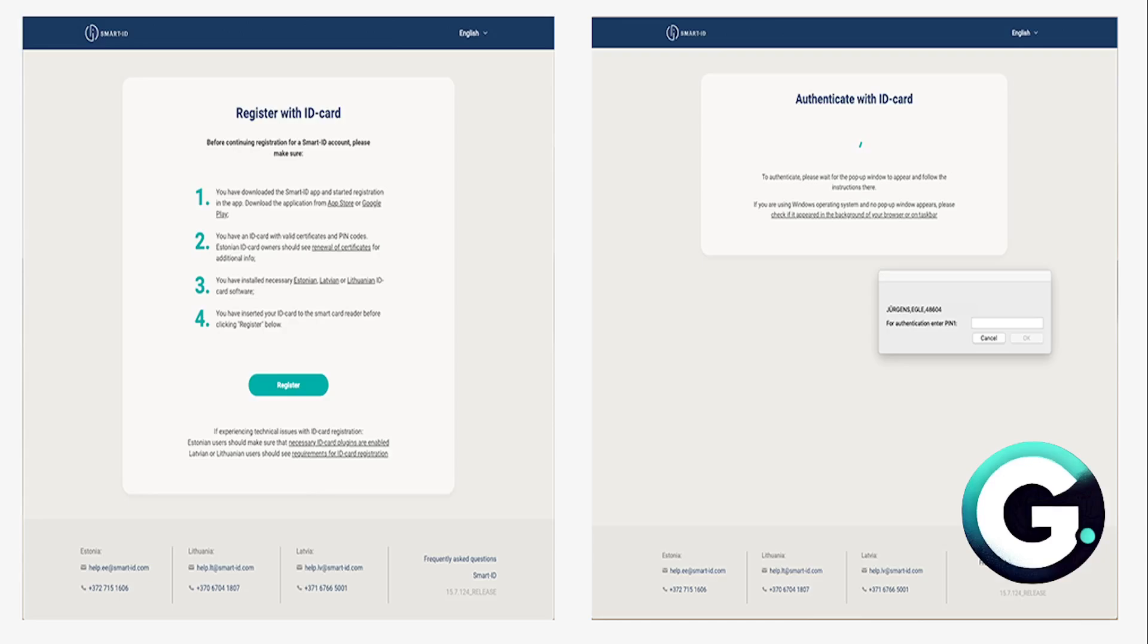Next, what you need to do is continue your registration on your computer. After you've chosen your PIN codes, the Smart ID app on your smart device will ask you to continue the registration with your ID card on your computer. You have to open this up on an internet browser.